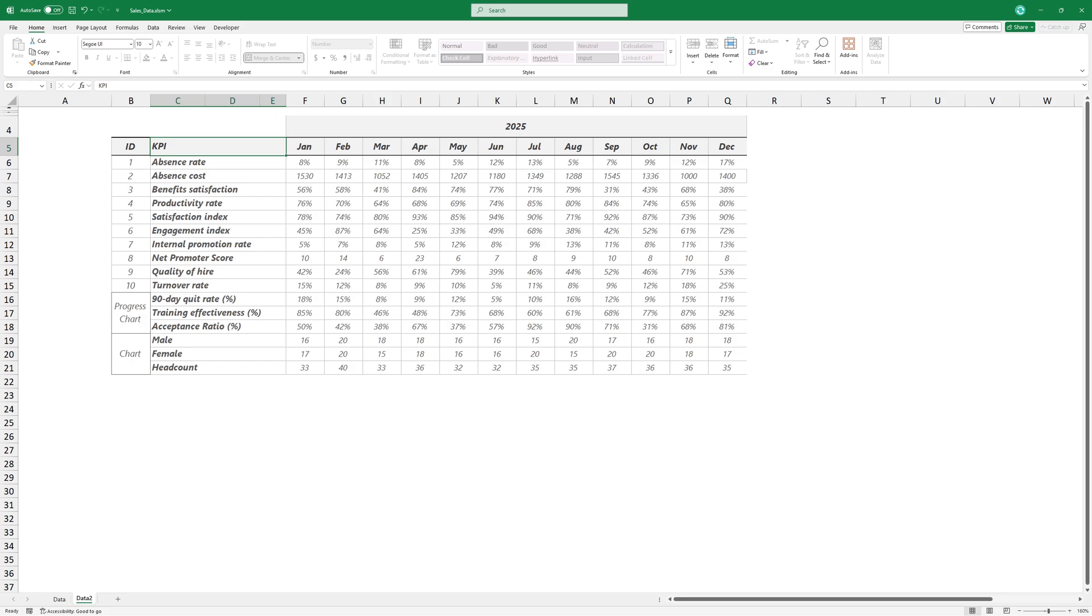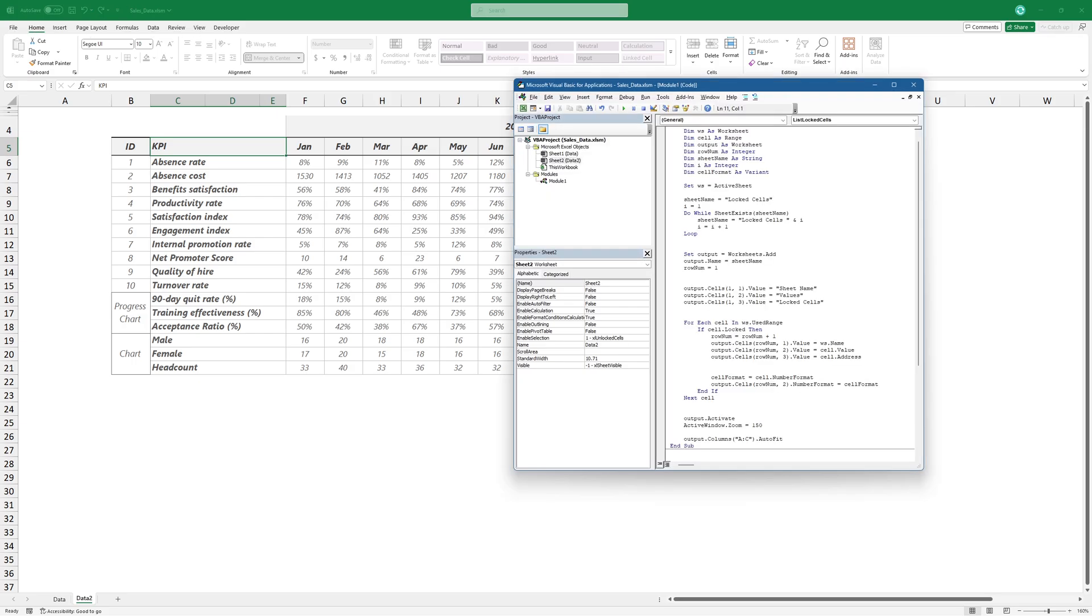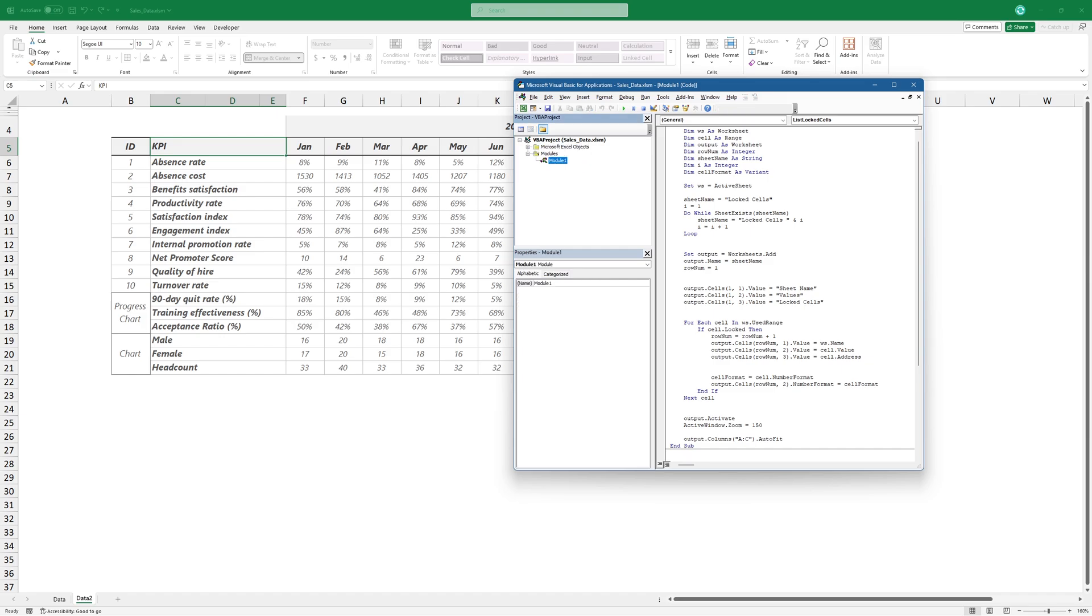Instead, you can use a simple macro to generate a list of protected cells. Just copy and paste the code into a new module.